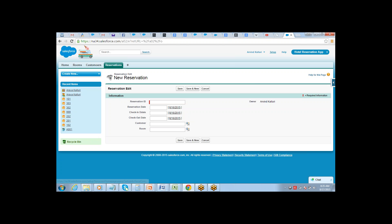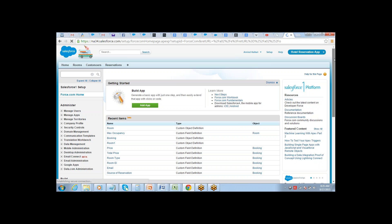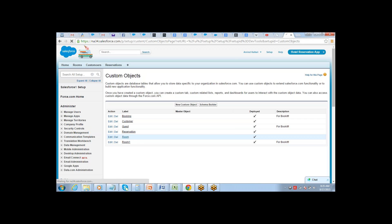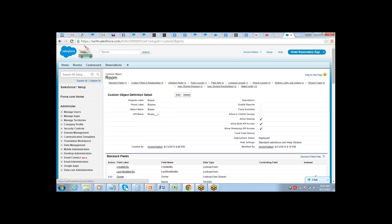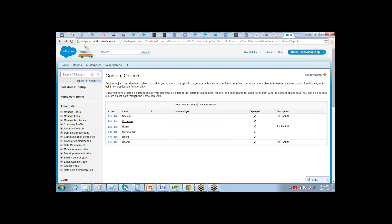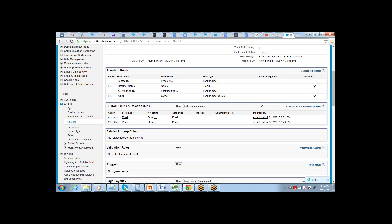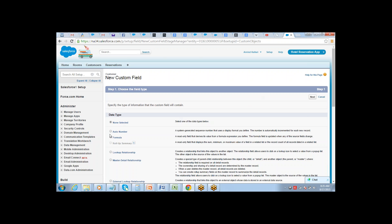To create an auto number field, go to Setup, Create, Objects. Let's say for the Customer object — I already have customer name, email, and phone — I want to create a field called Customer ID. Go to the field type menu and select Auto Number. Auto number is a system-generated sequence number that uses a display format you define, and the number will be picked up automatically starting from whatever start number you specify.